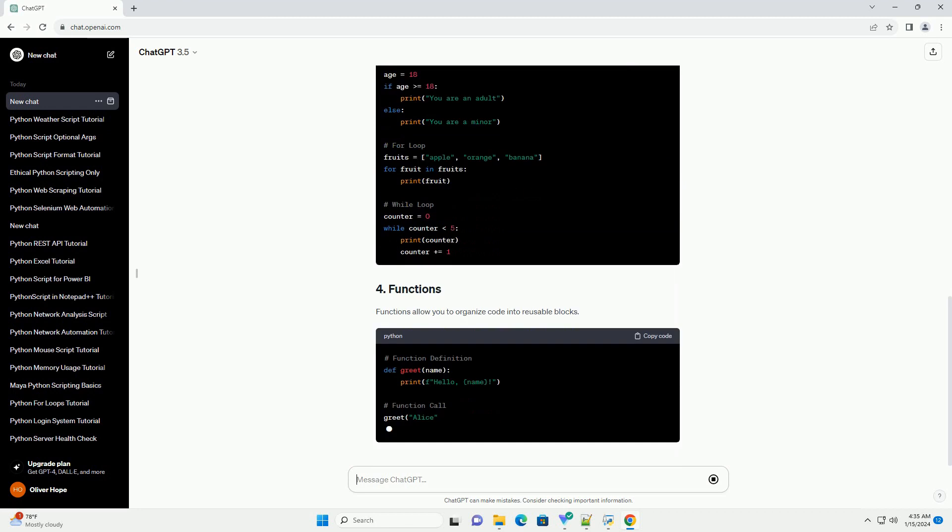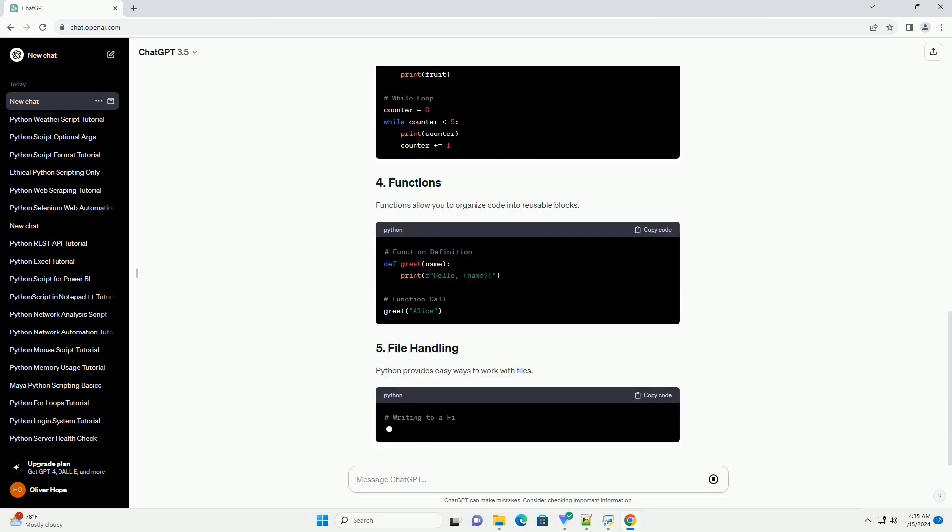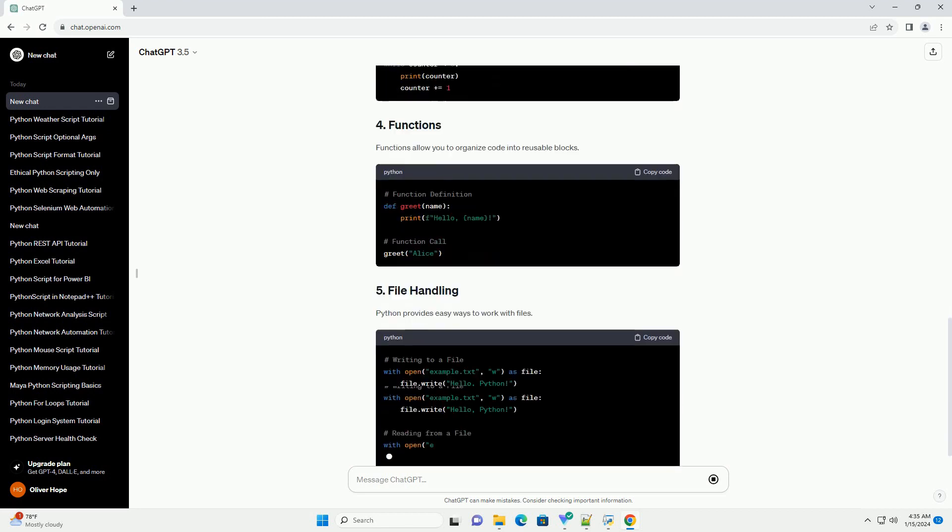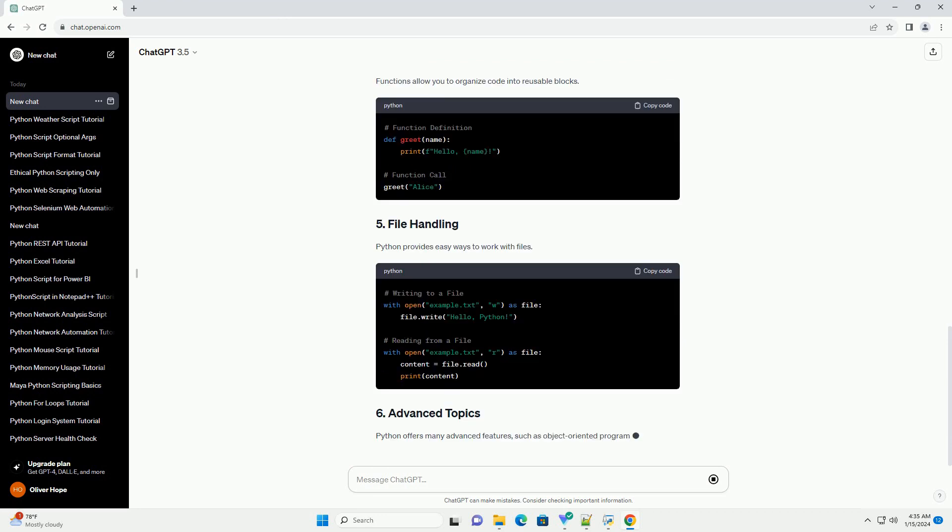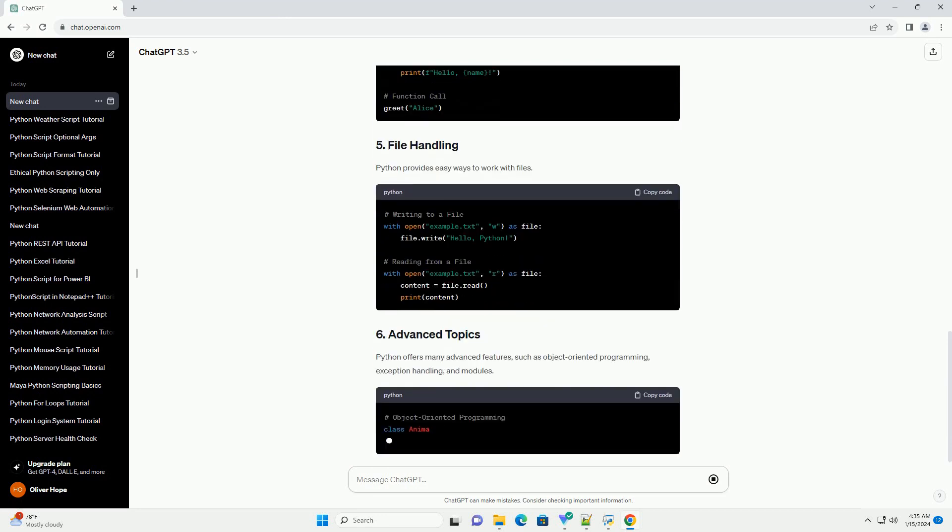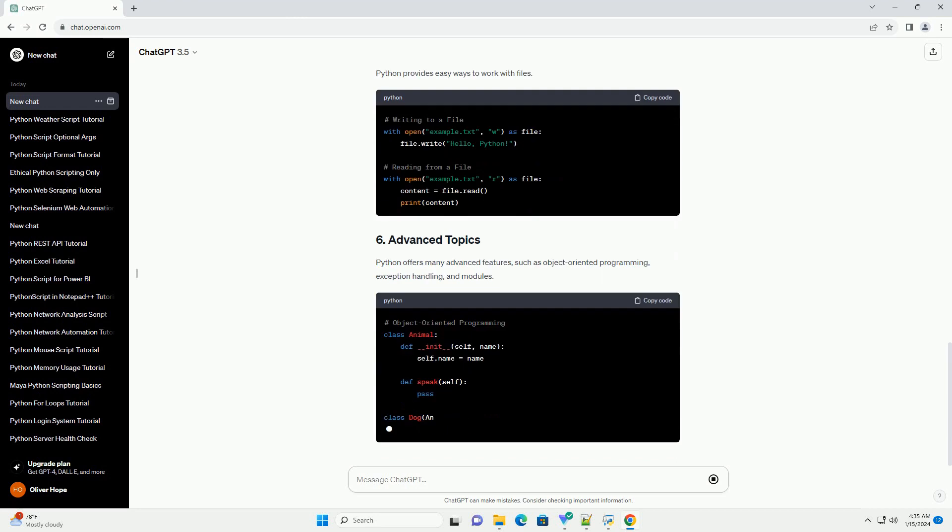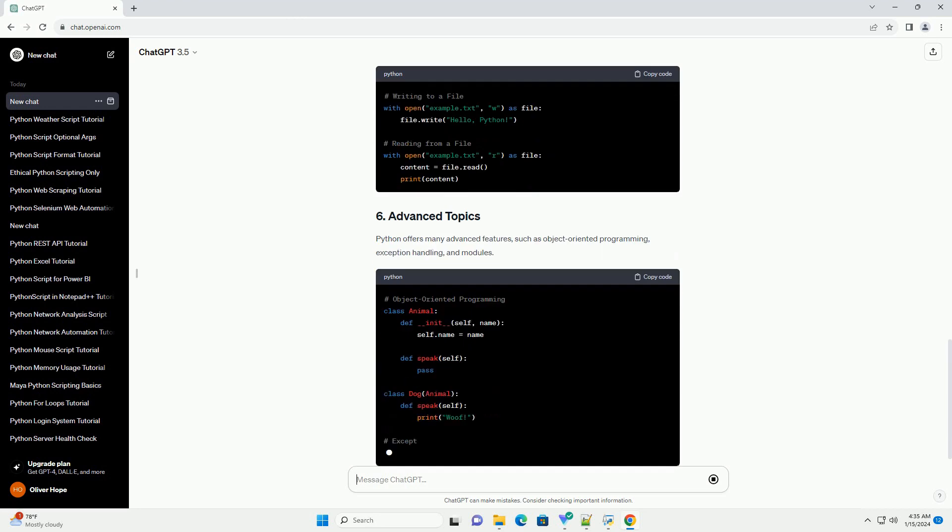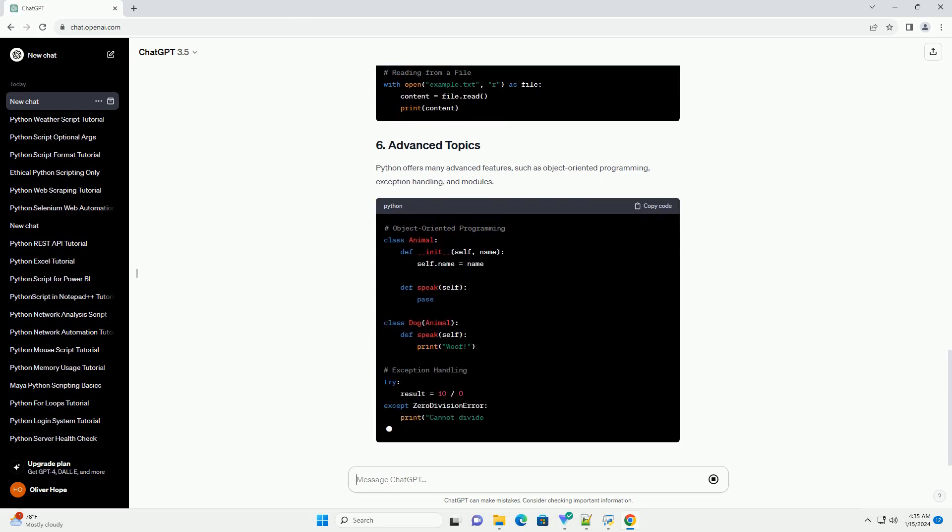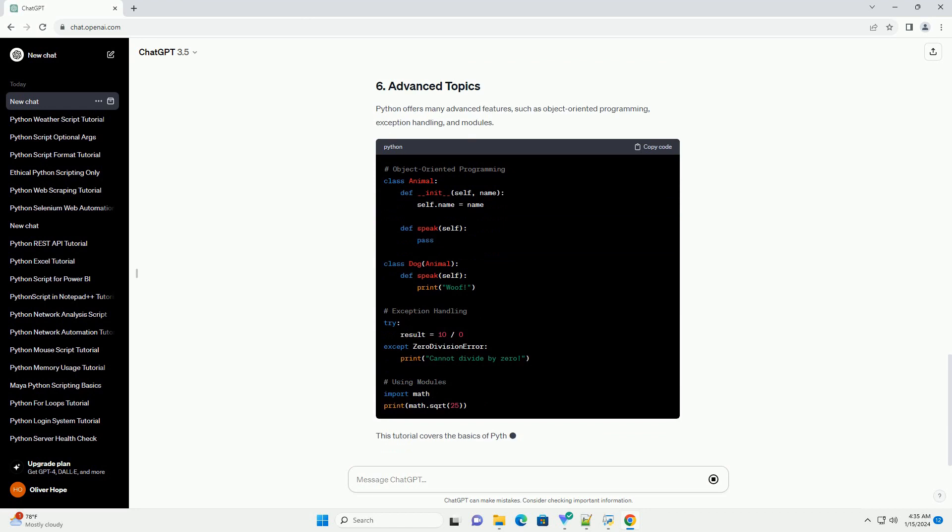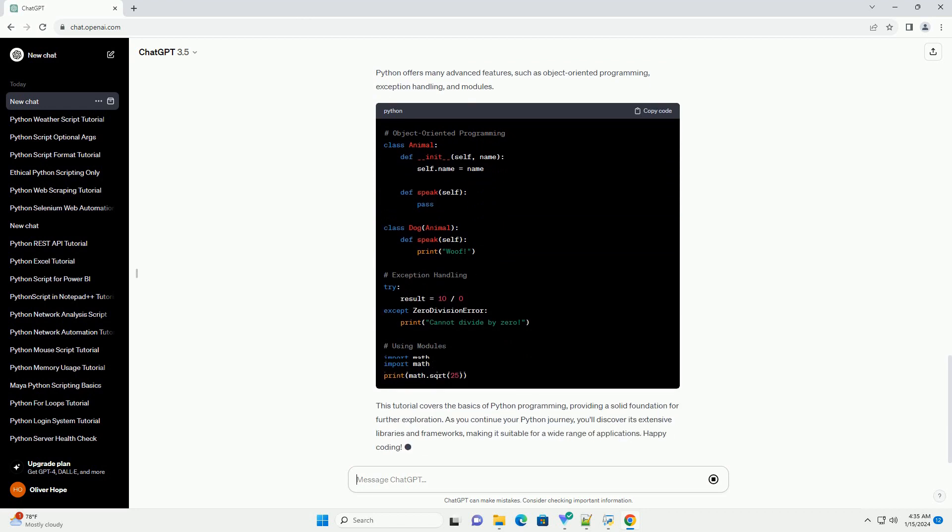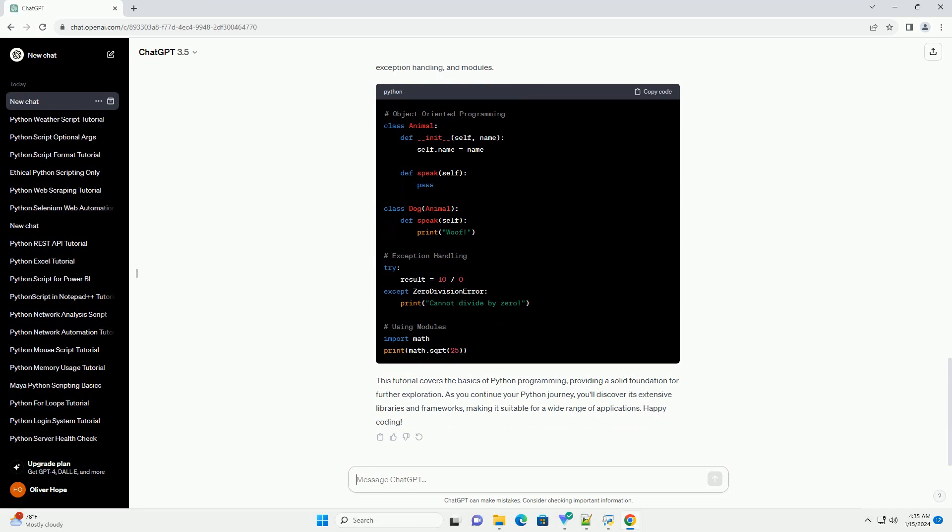In Python, variables are used to store and manage data. Variables don't require explicit declaration; you can assign a value to a variable on the fly. Python supports various data types such as integers, floats, strings, lists, tuples, and dictionaries.